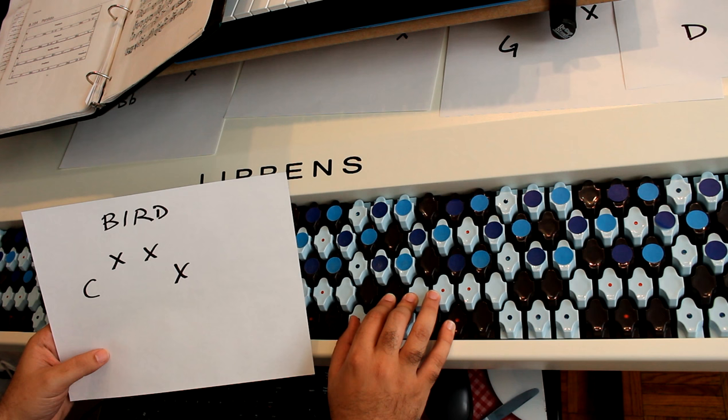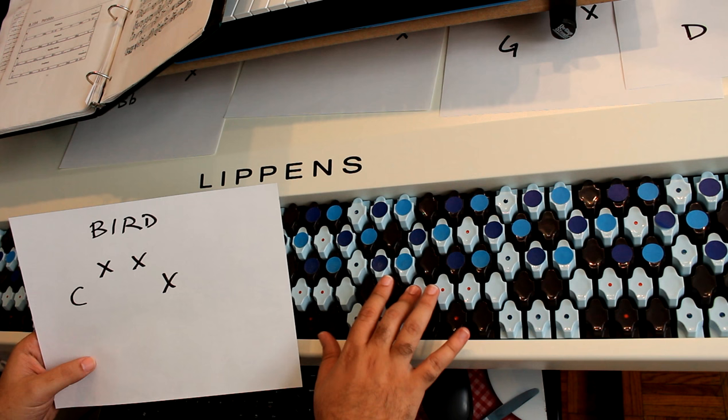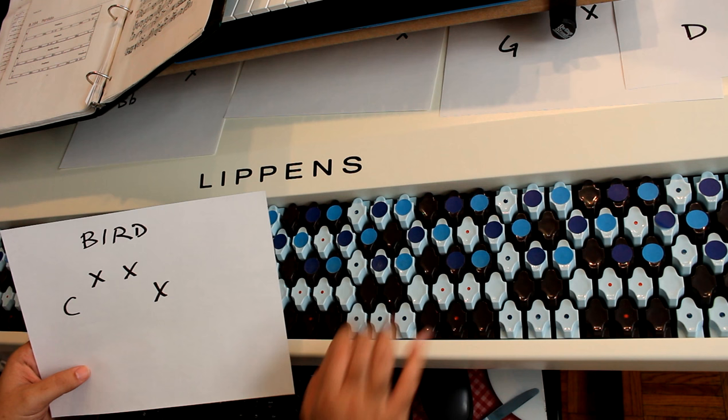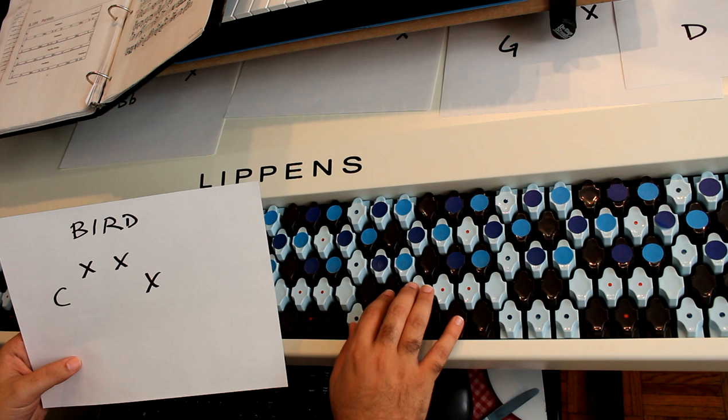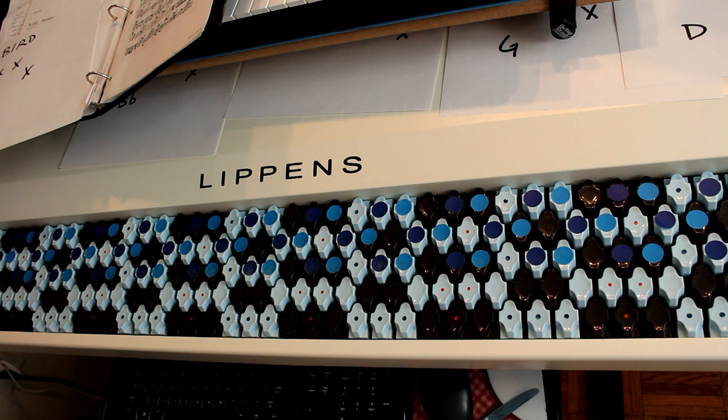So when I go to play Perdido, I don't think so much in terms of C, E flat, F, I think in terms of, oh, I'm going to play bird starting from C. I might even throw in this extra note here even though it's not part of the melody.